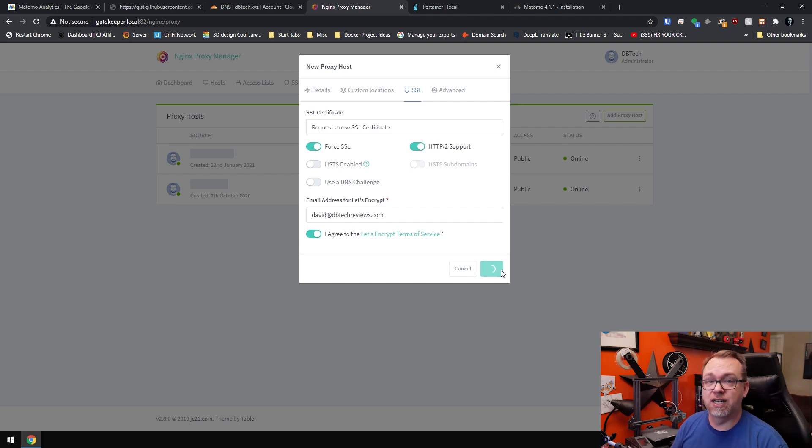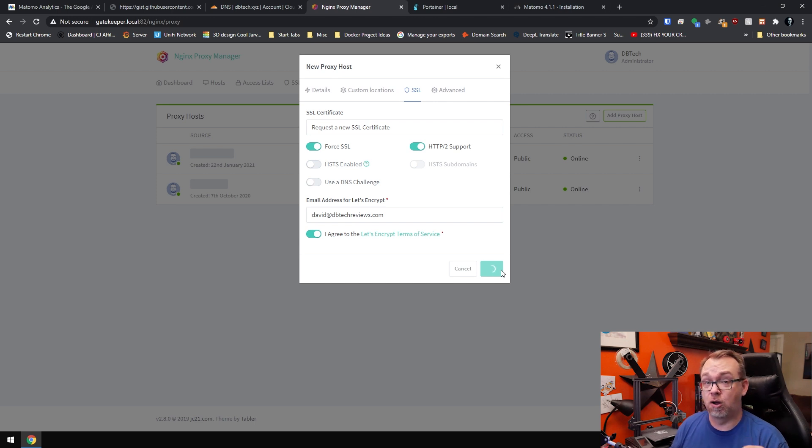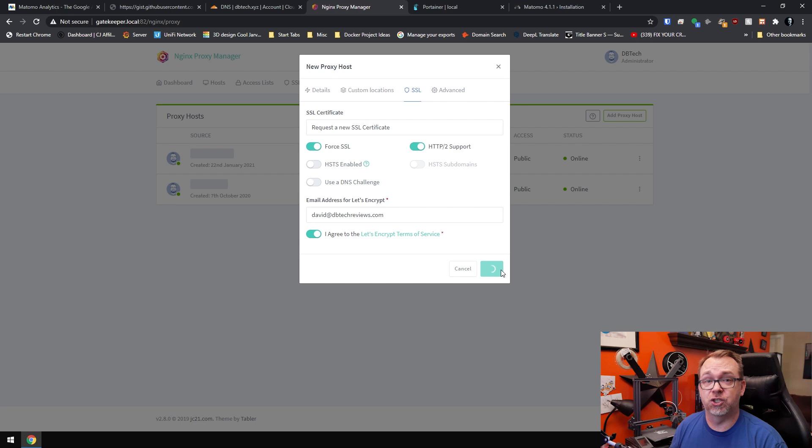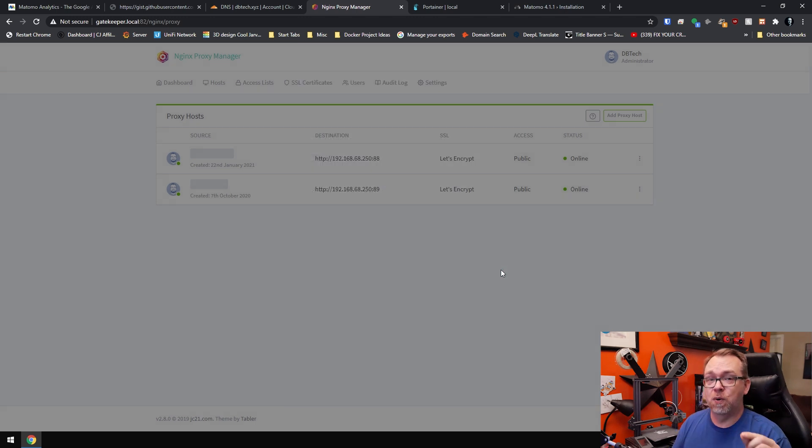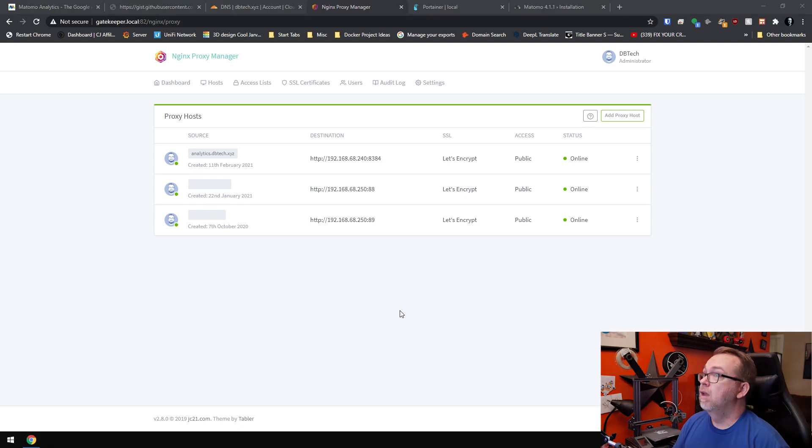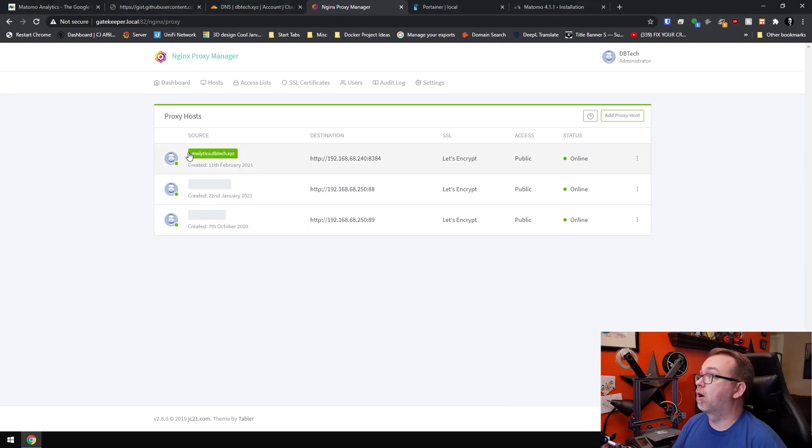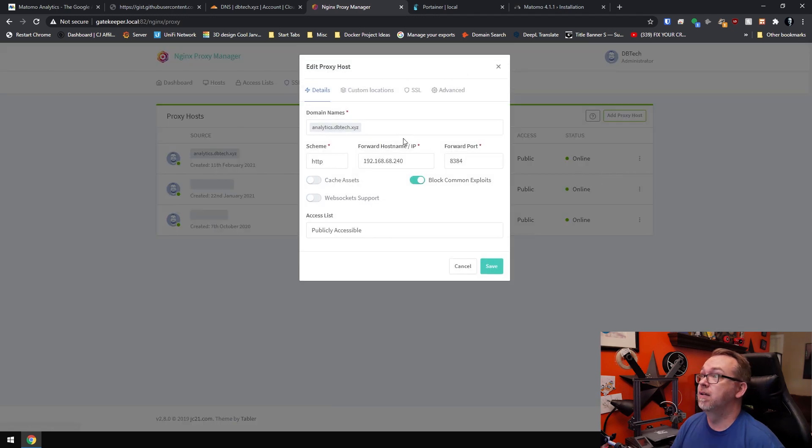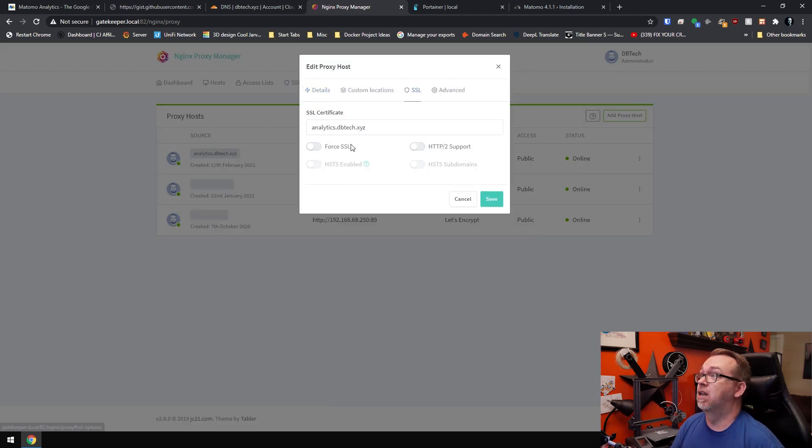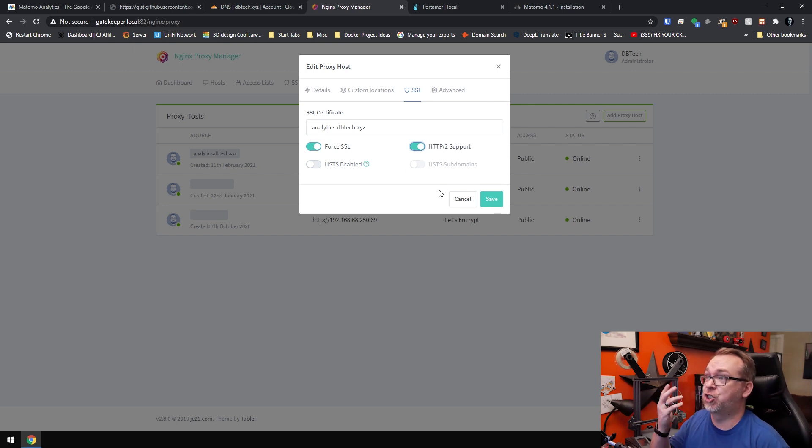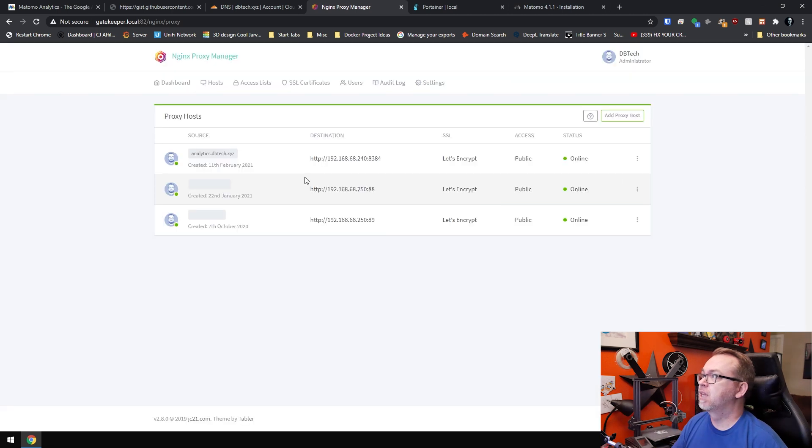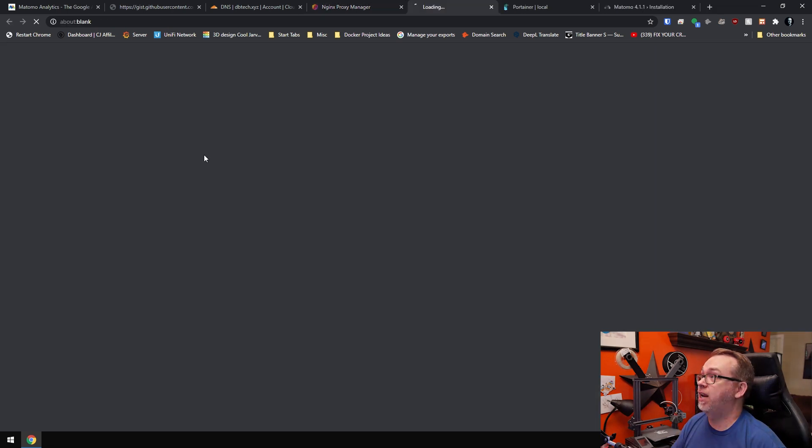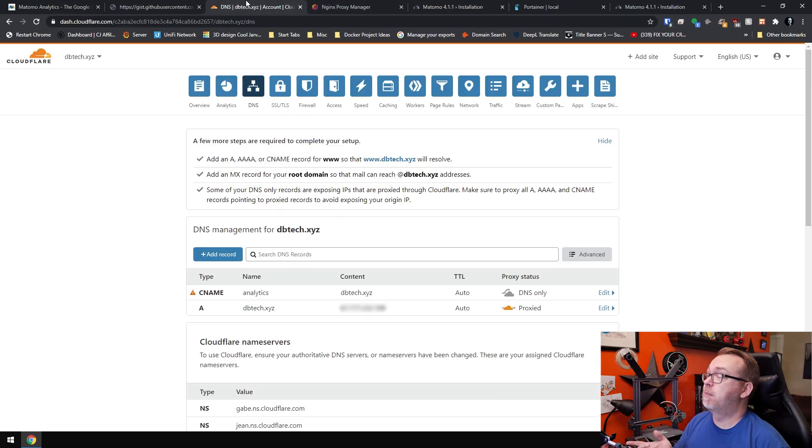We're going to select request a new SSL, we'll force it, we'll do HTTP/2 support and we'll agree and click save. Now it's going to go through the process of downloading and configuring, setting up an SSL for this specific URL on our server and it'll store it where it needs to store it. However, once we're done with this, once it comes back up to our new screen, we'll have to make one little adjustment here. So here we are on analytics.dbtech.xyz. What I want to do is actually select edit and go over here to SSL and recheck these boxes. I don't know why for some reason those get unchecked. Just come back here and recheck those, click save and then we can click on this link right here and that should be good to go.